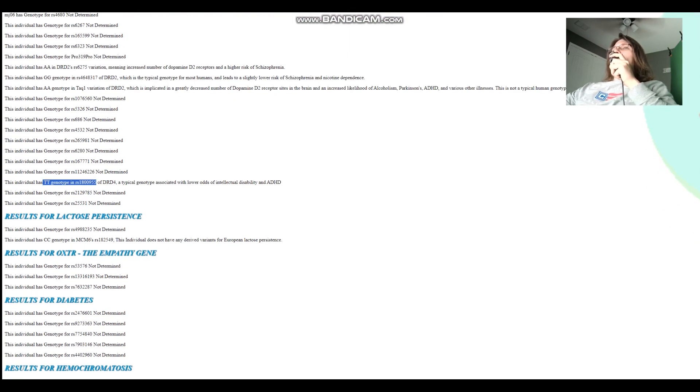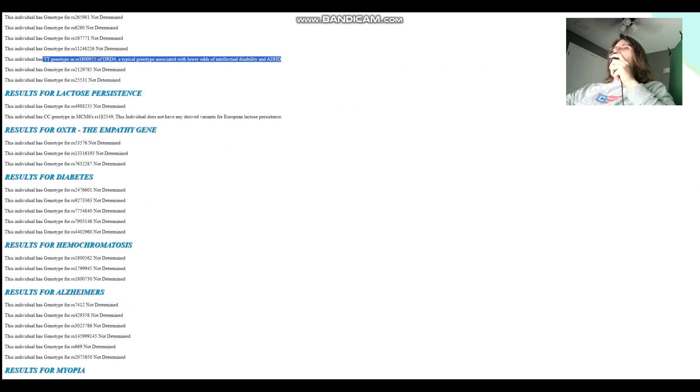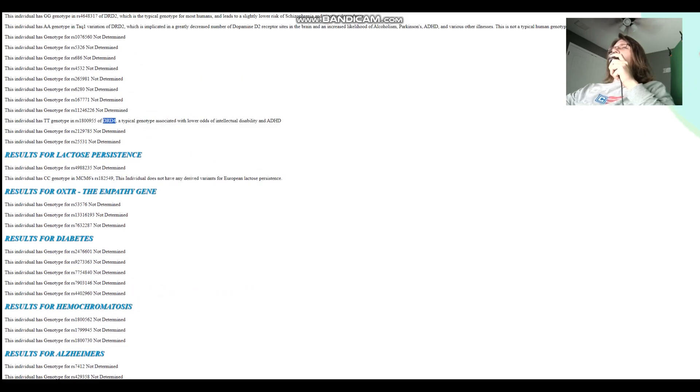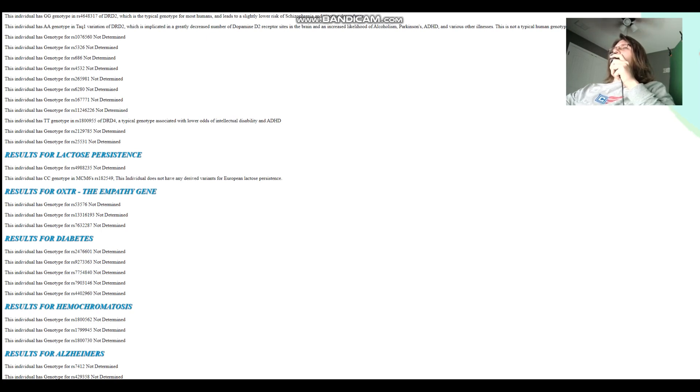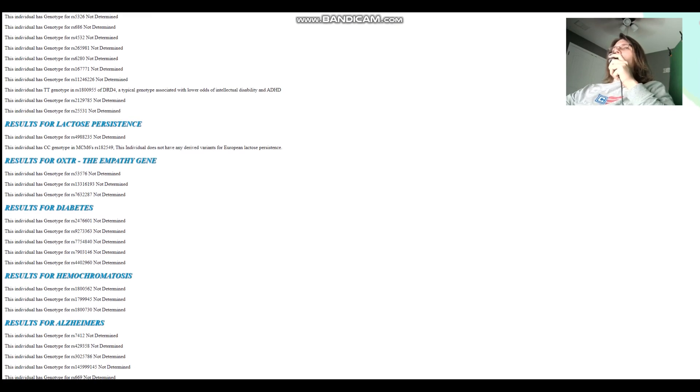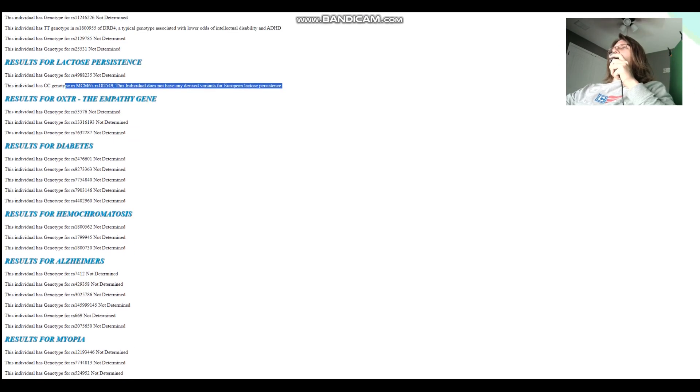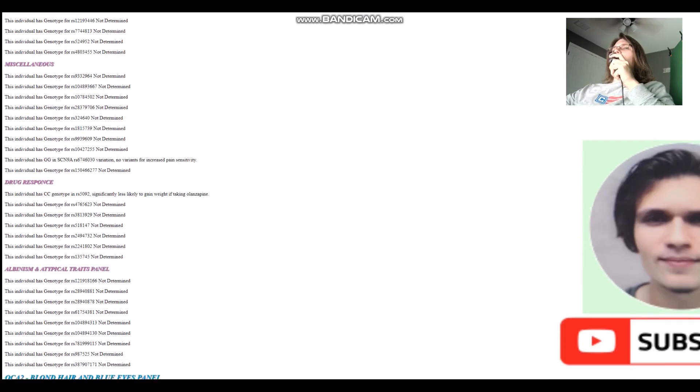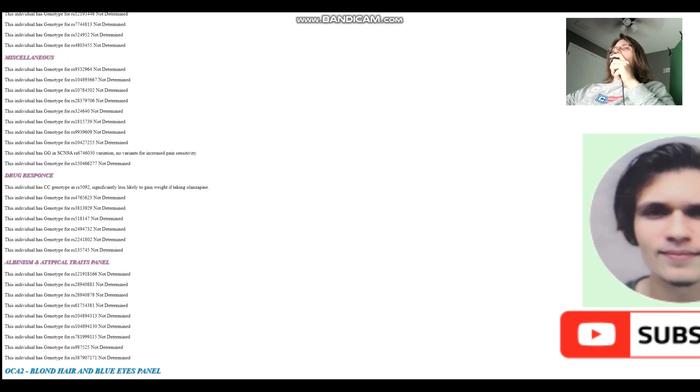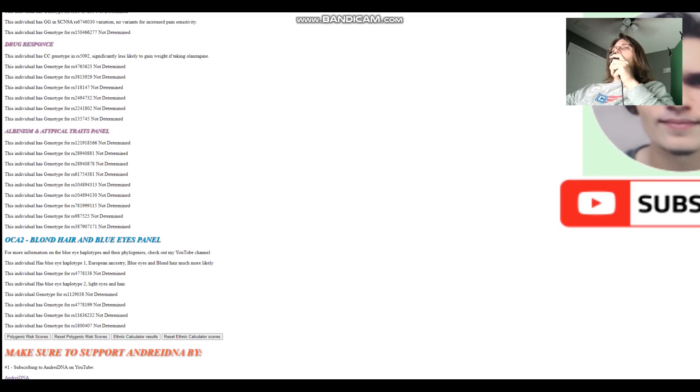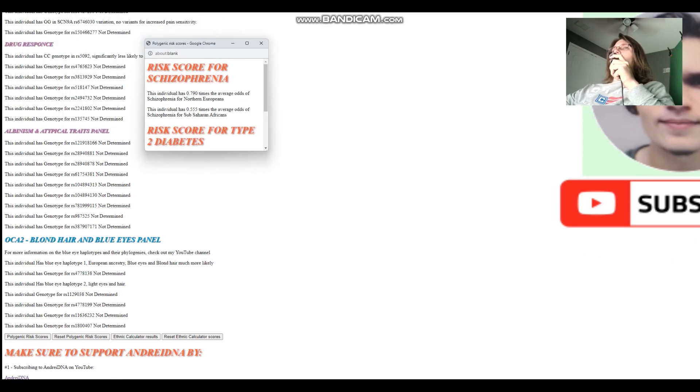TT here, which leads to lower odds of intellectual disability and ADHD. That's in DRD4. I actually don't know how the dopamine receptor D4 gene has anything to do with intellectual disability. I guess it does have stuff to do with ADHD, but I don't understand how it would affect your intellect per se. Does not carry any derived variants for European lactose persistence, and none of this is determined. GG here in SCN9A, which means no variants for increased pain sensitivity.